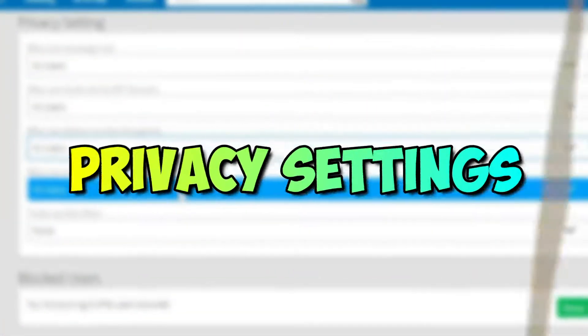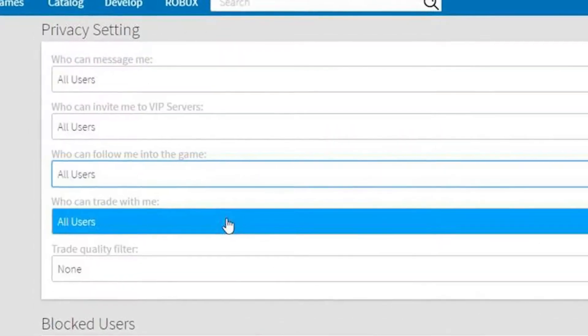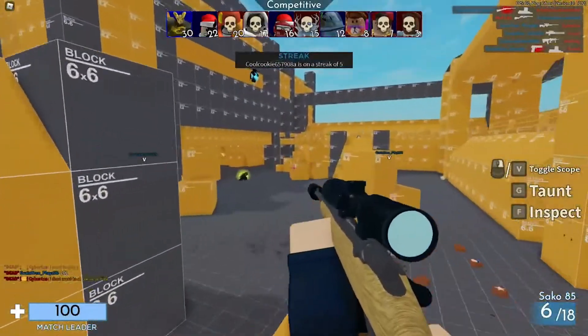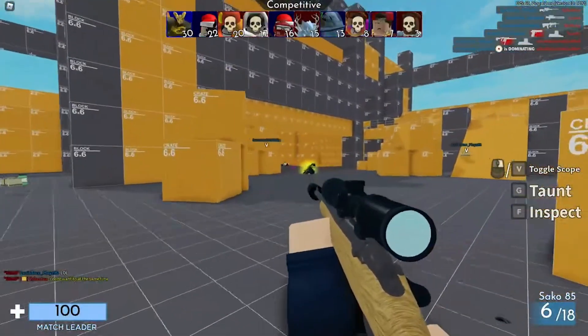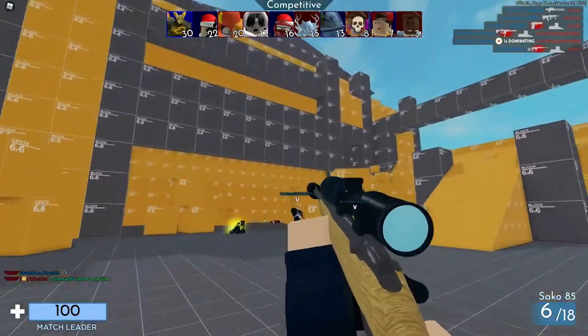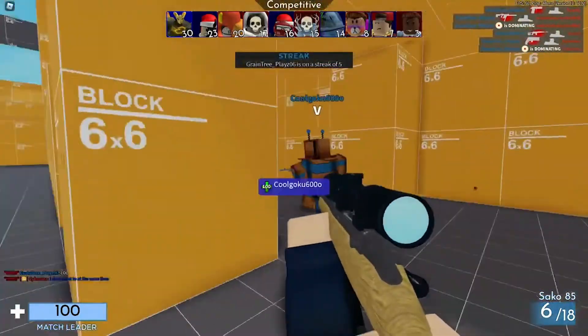Privacy settings: Roblox also offers a variety of privacy settings to limit certain forms of communications and actions to particular groups of people, such as only your friends and followers.